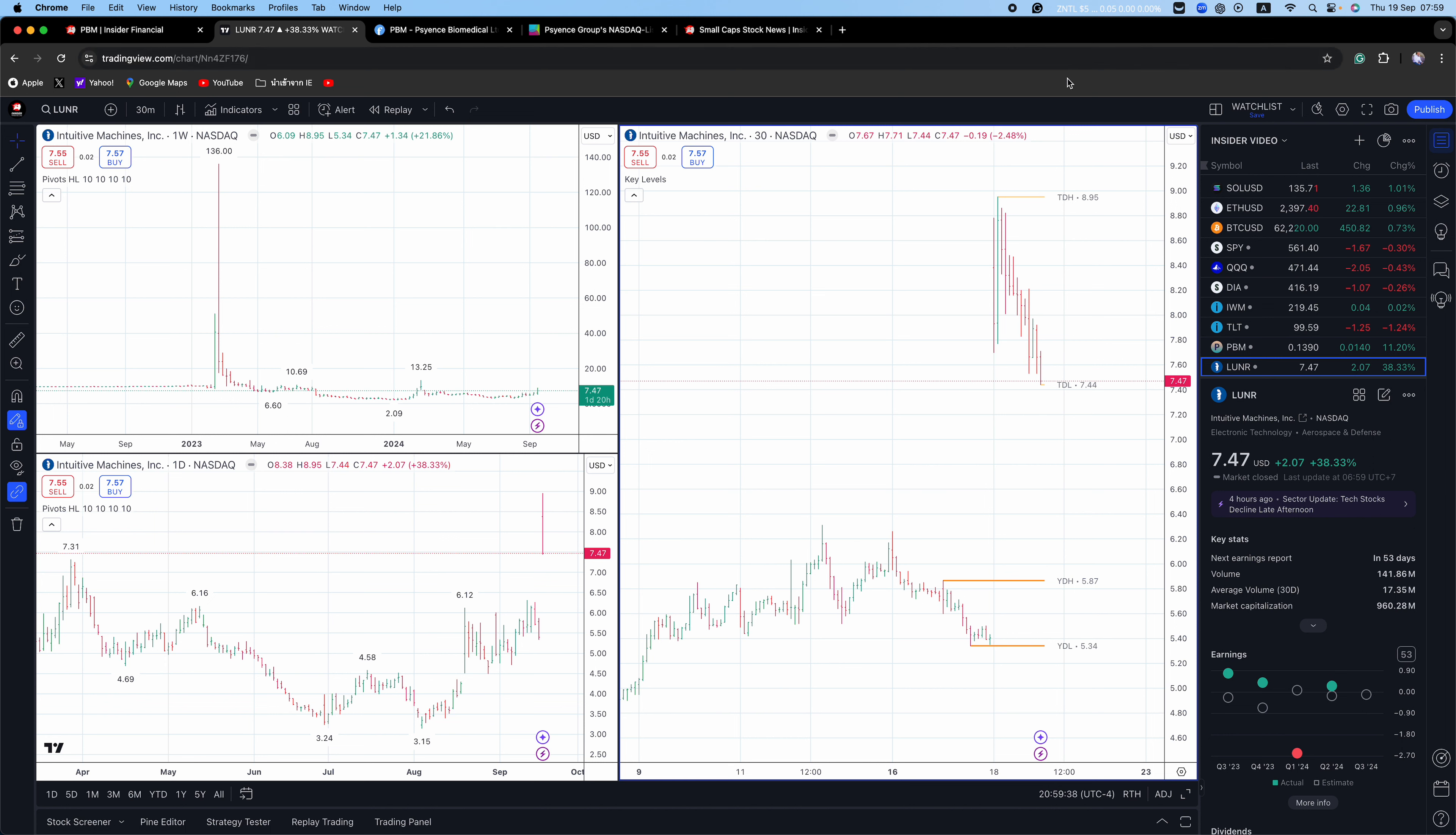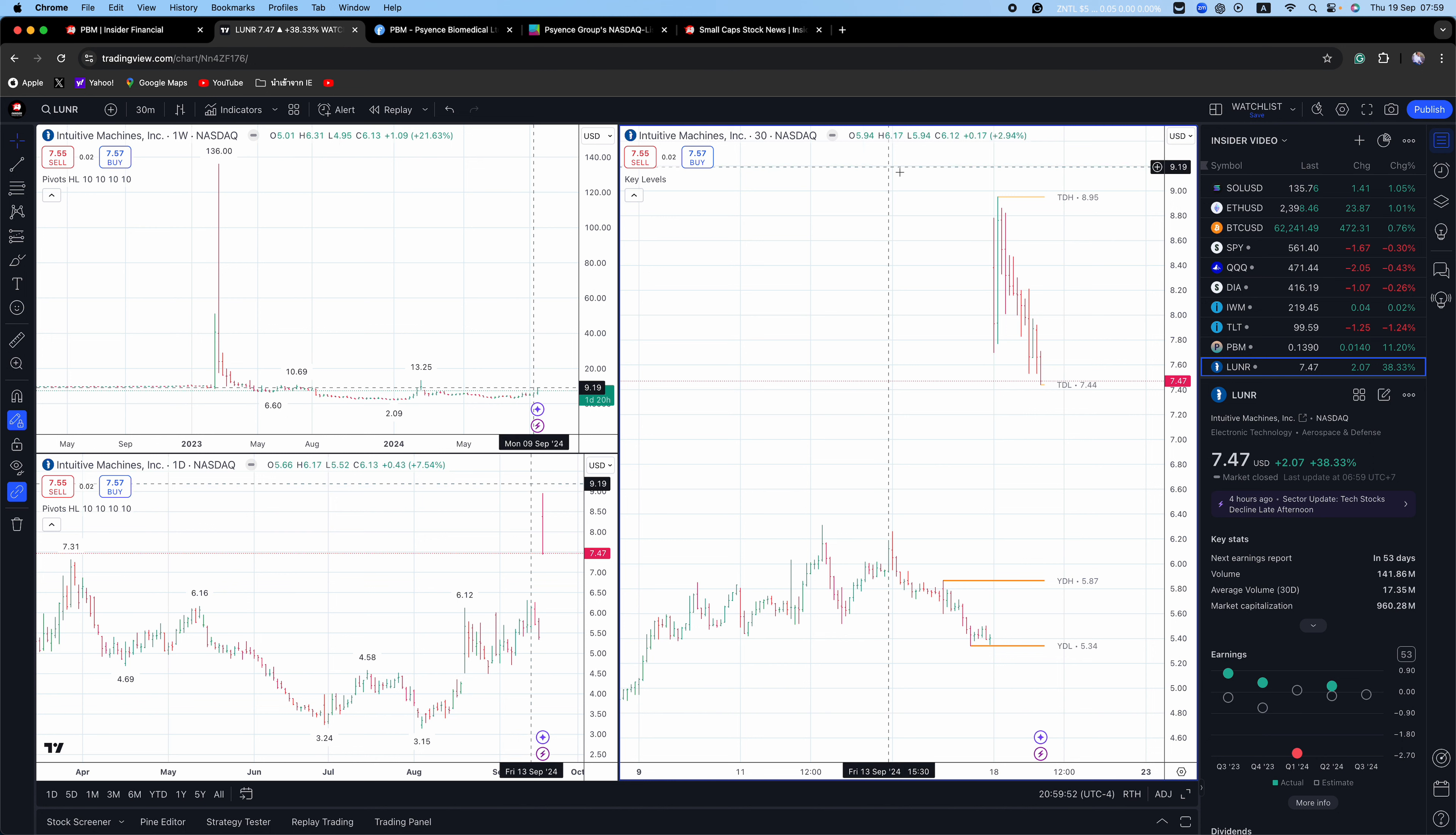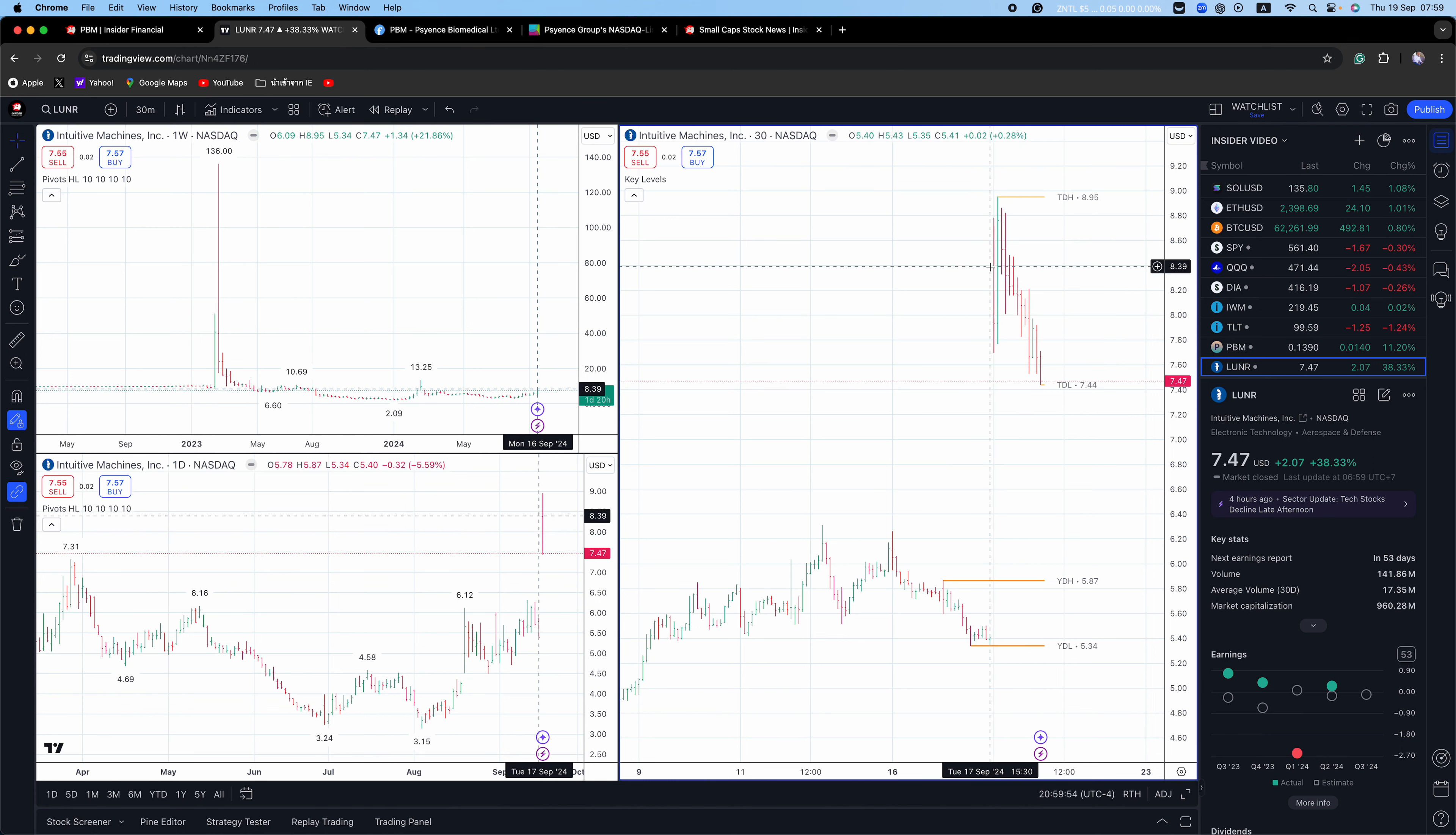I traded this one with calls, ended up getting stopped out. I really thought we were going to get a massive move today. But it didn't have the juice. There is a big short position in LUNR, but again, if the momentum's not there, the price action is going to pull off. So I'll be watching this one tomorrow.